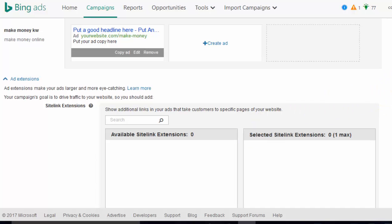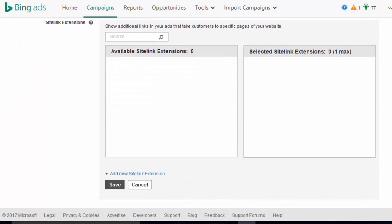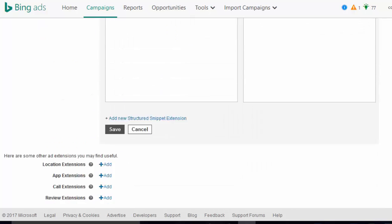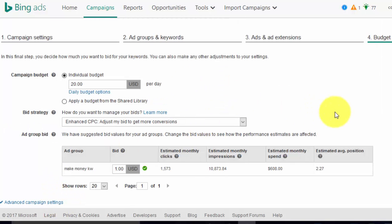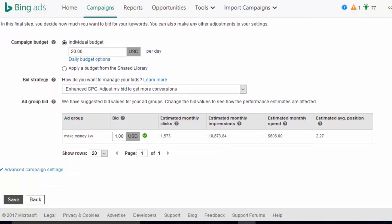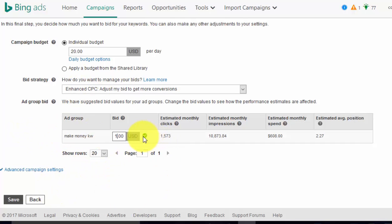We don't need any of these ad extensions. Save and go to the next step. Here you can add your maximum cost per click. If you've got hundreds of keywords, this saves you time — just set them all to whatever you want to spend, like 40 cents a click.